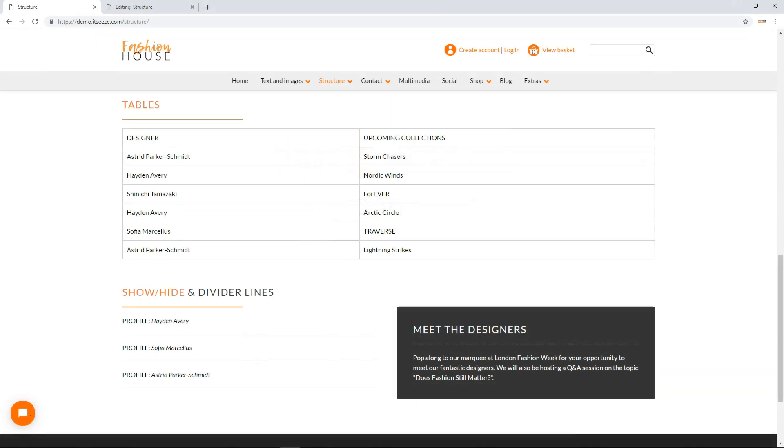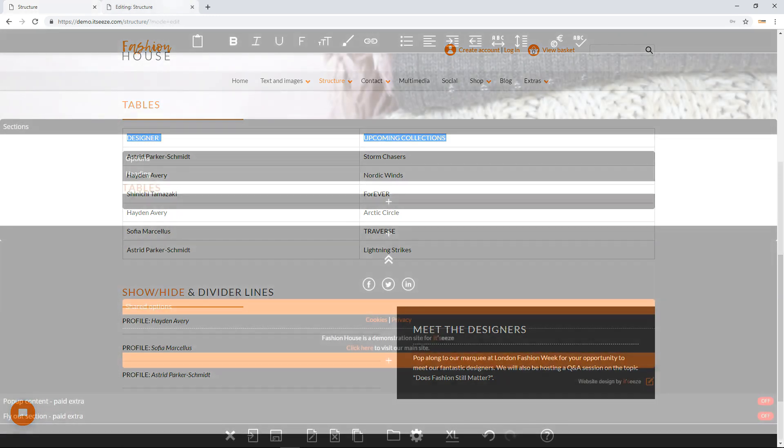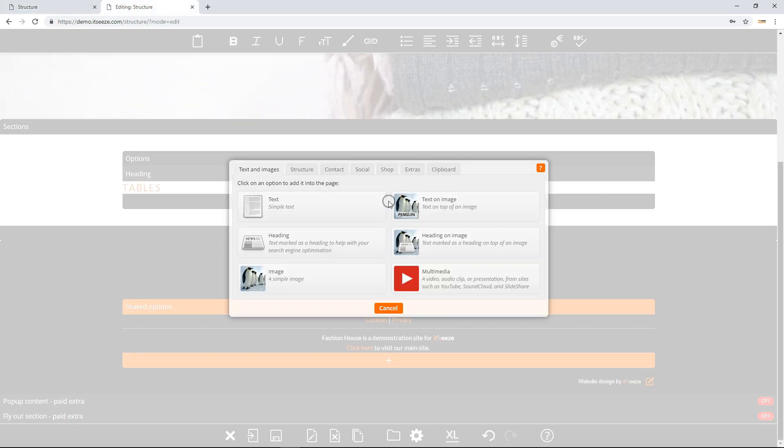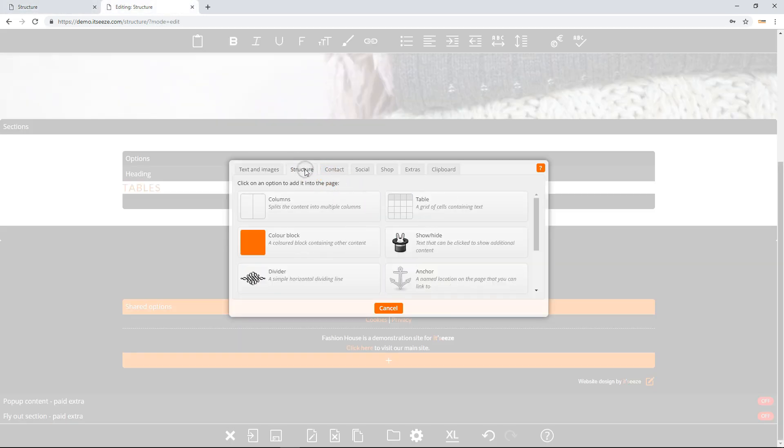In this video we will show you how to add and edit the table component. The table component creates a table of text components. To add a table component, click the add option button and then under the structure tab click the table component.